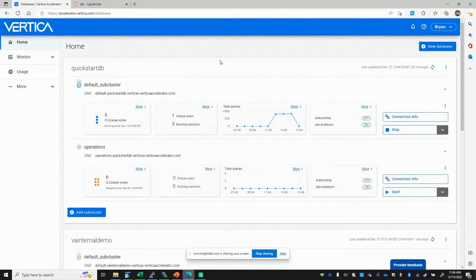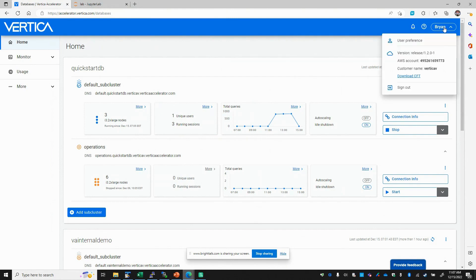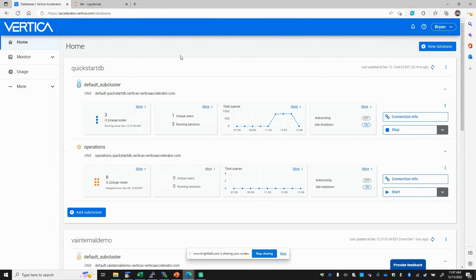Vertica Accelerator is Vertica — a database as a service or infrastructure as a service. The first stage to installing Vertica Accelerator is running a CloudFormation template to allow the Vertica control plane and UI to manage resources within your AWS account. Once you've installed the CFT, you'll get access to this user interface to create and manage your database clusters.